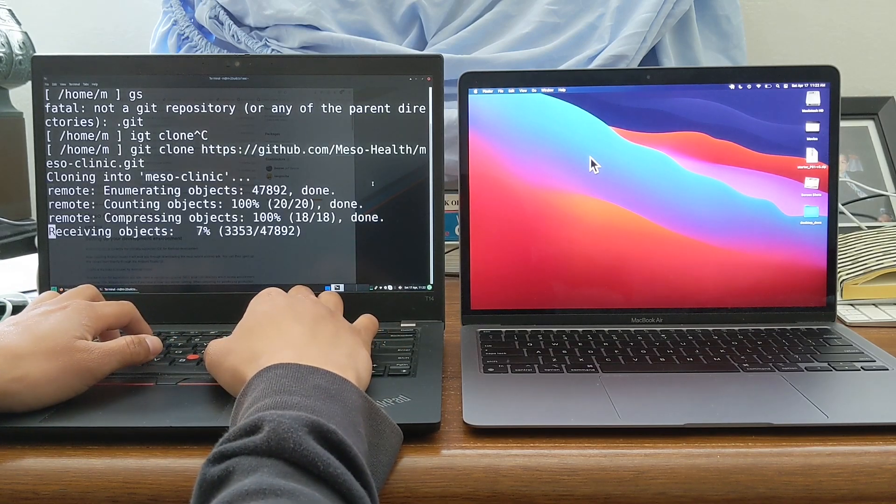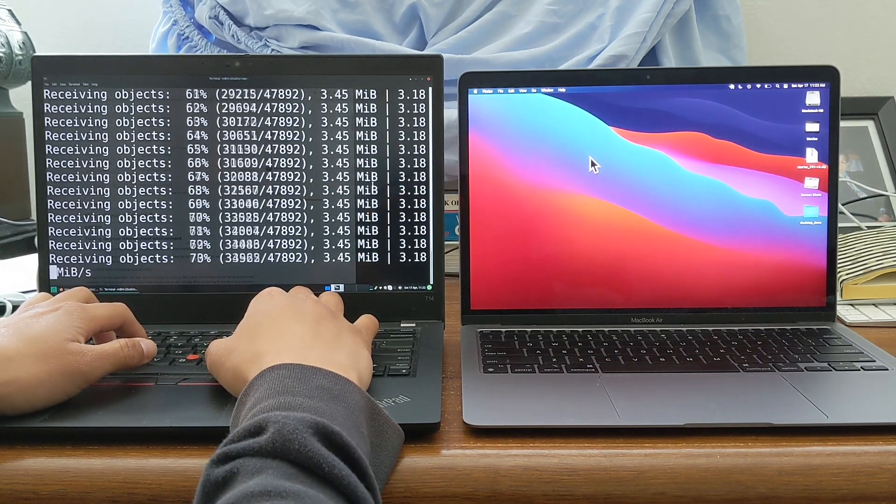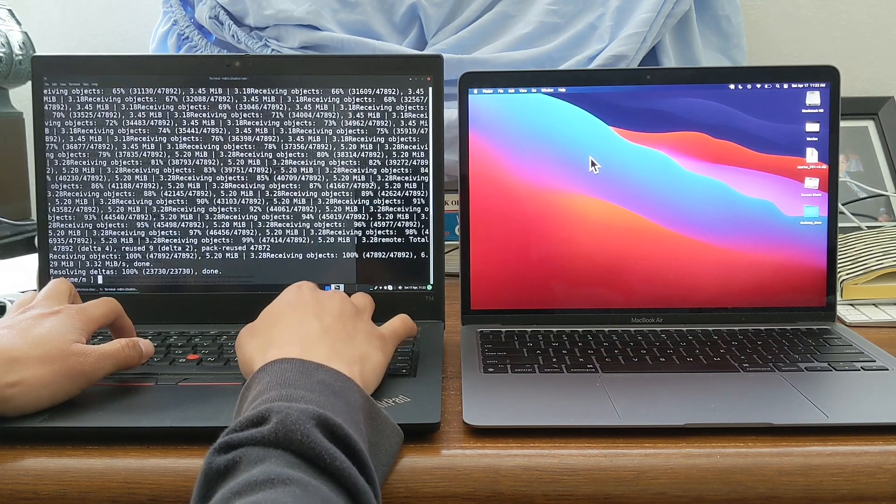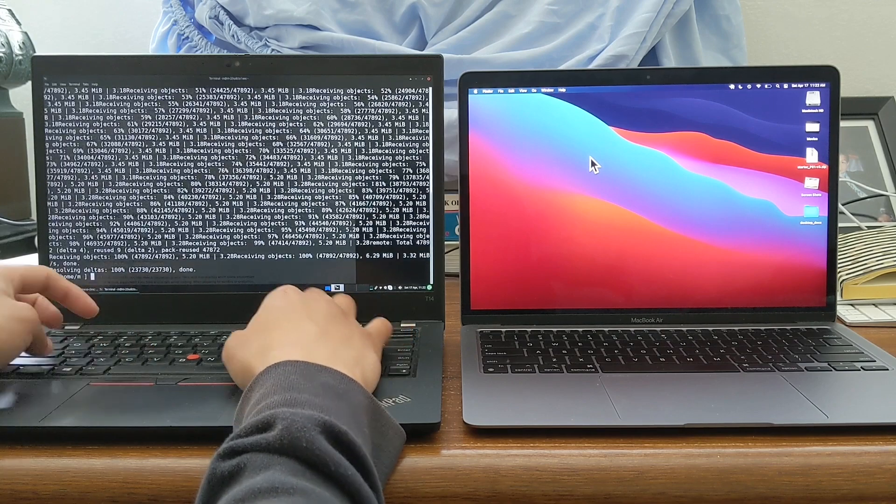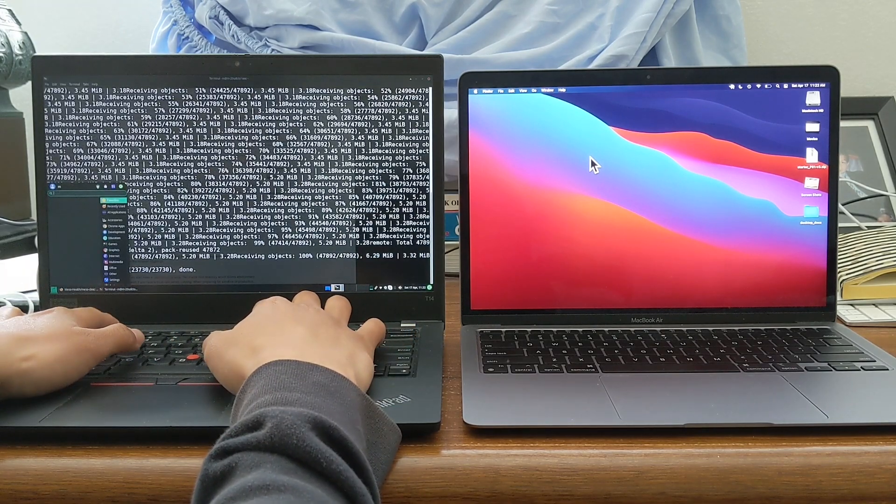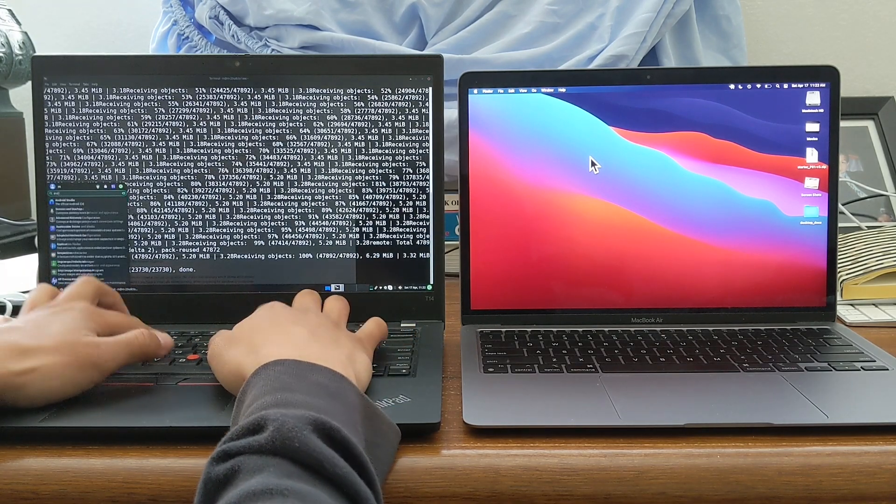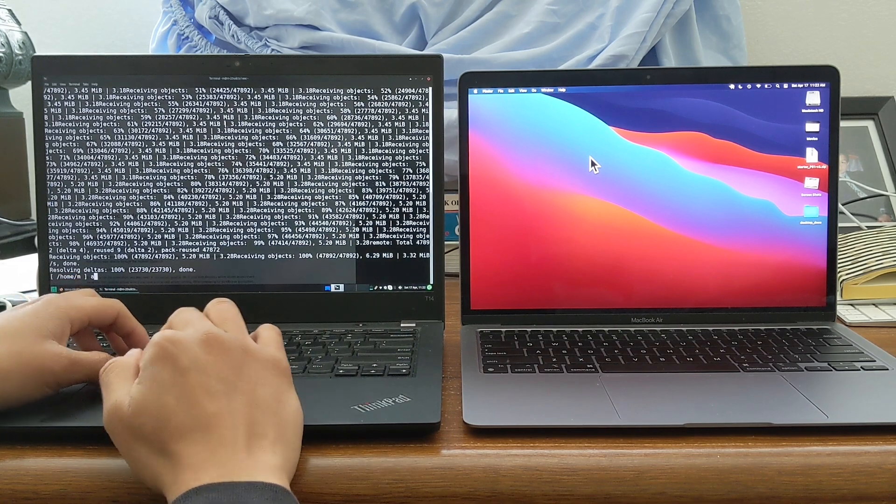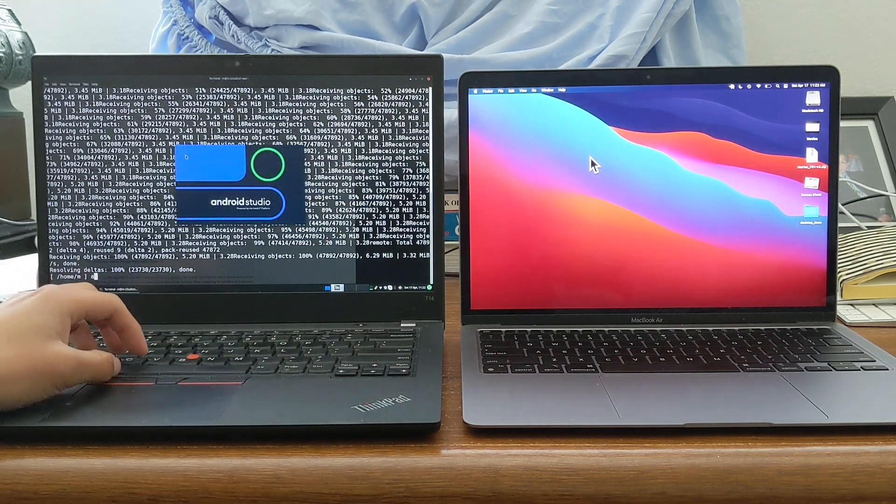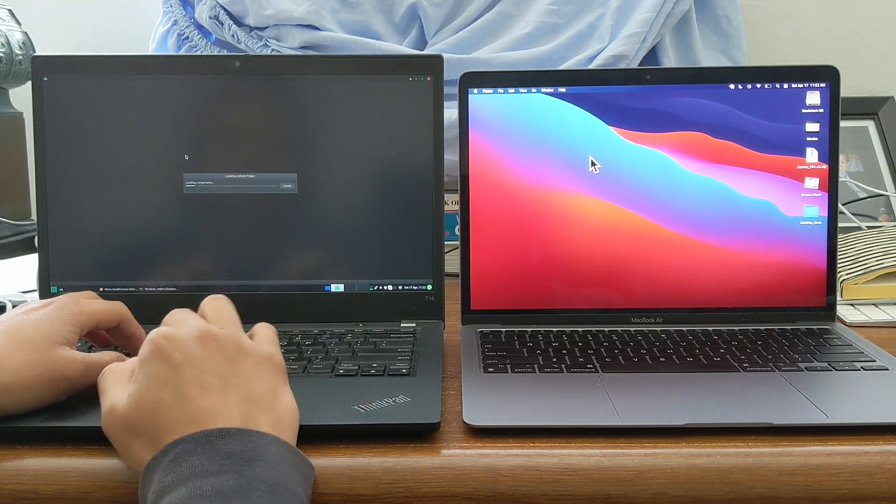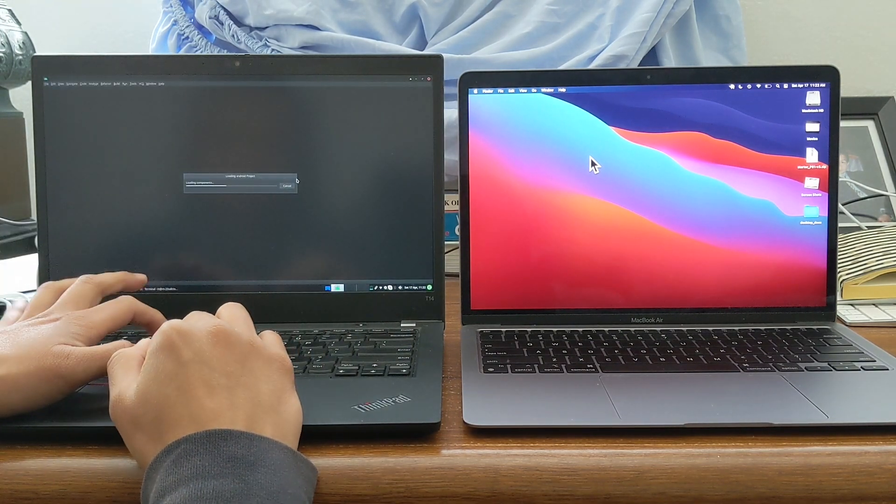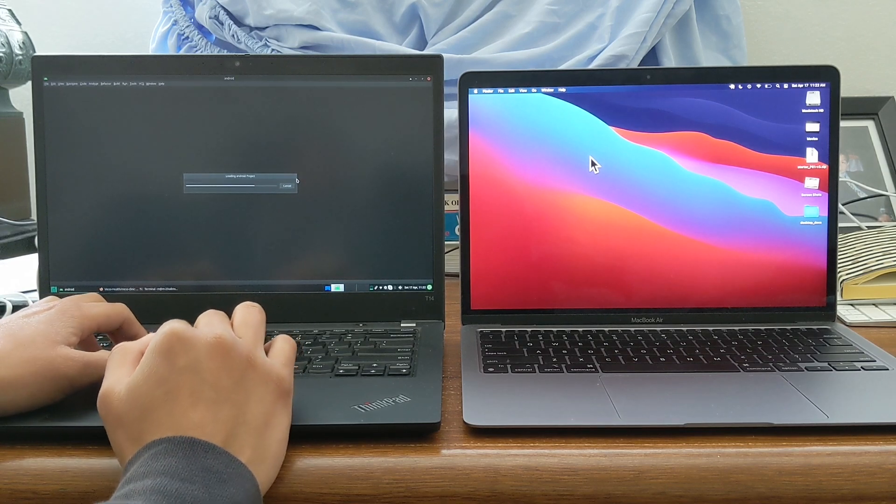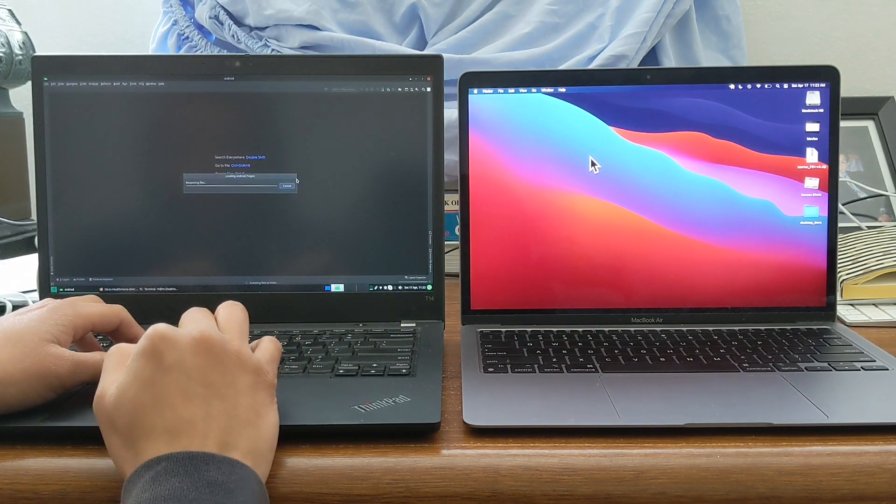Hey everyone, are you an Android developer that is wondering which laptop to get for Android development? Professionally, I'm an Android developer and in this video, I compare two laptops, a MacBook Air M1, which is on the right, which has 16 gigabytes of RAM.